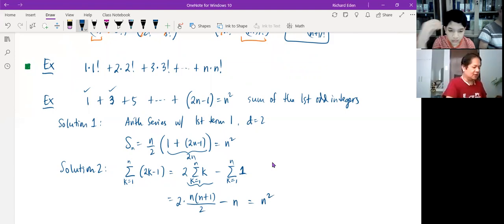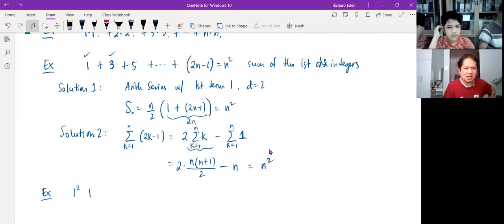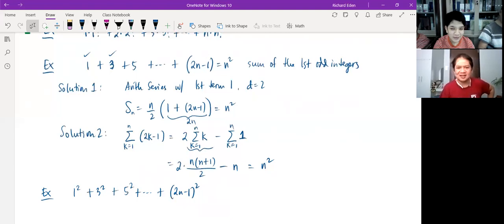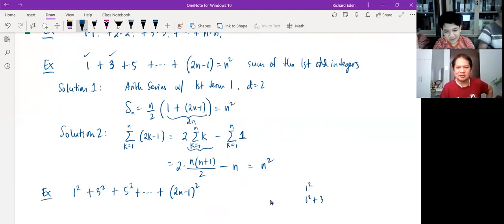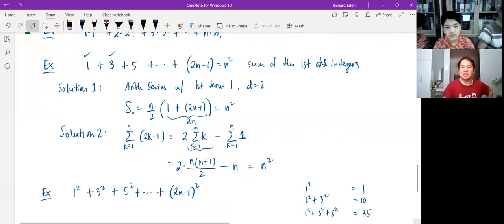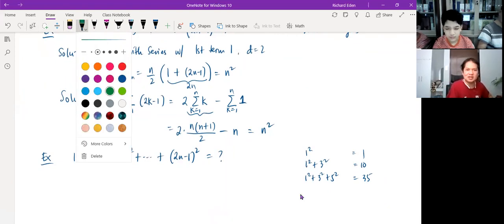That's actually what I was thinking of. When you get the chance, maybe try: what about the sum of the squares of odd integers? 1 squared plus 3 squared plus 5 squared plus 25 plus 35 — see if you could come up with a conjecture.